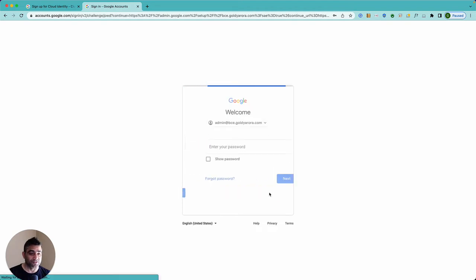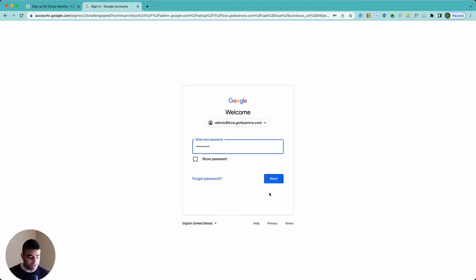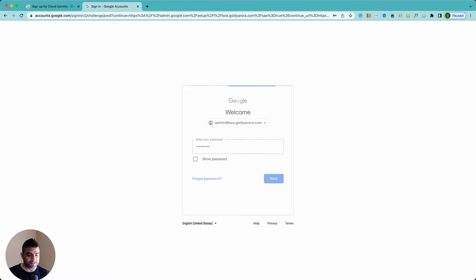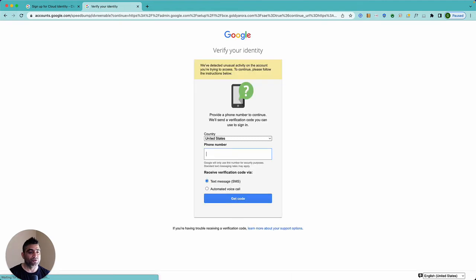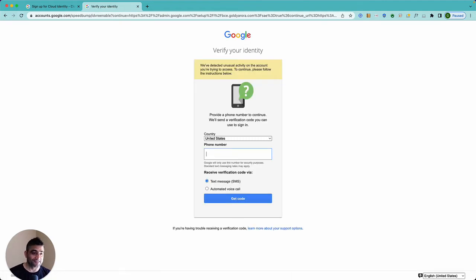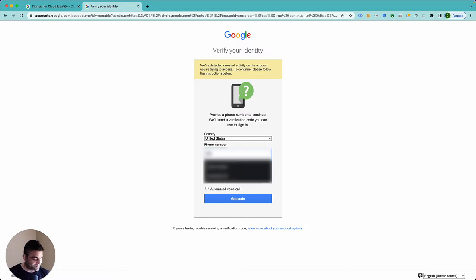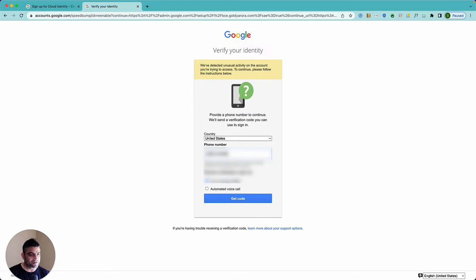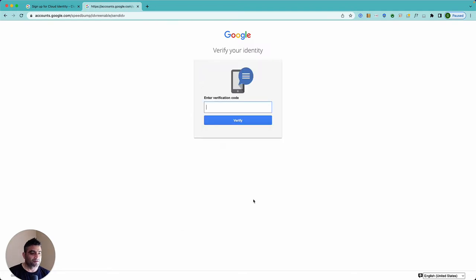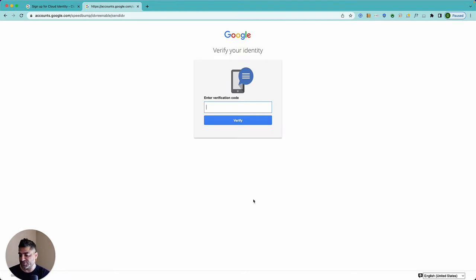So for that first let's login to the new account that we created. And it says it has detected some unusual activity so I will enter my phone number here. Okay, says enter the verification code which is 346969.